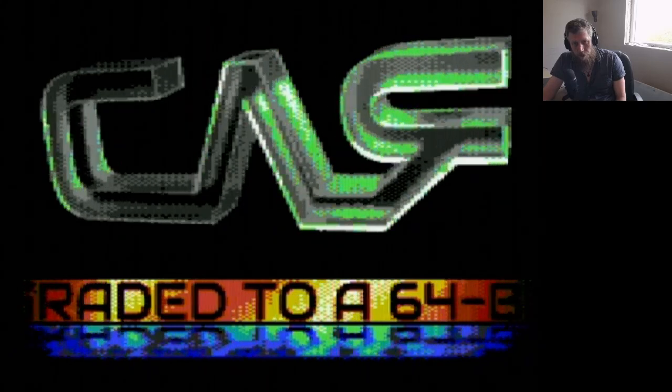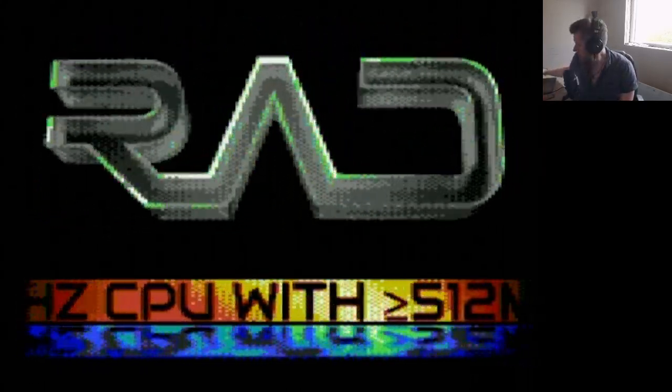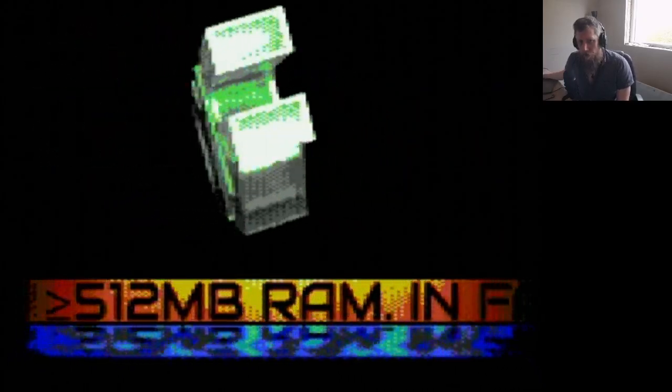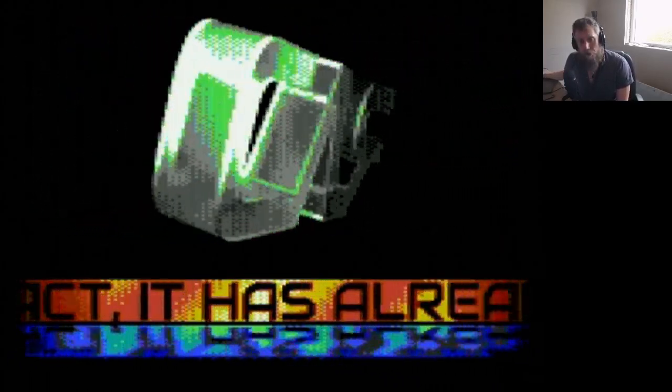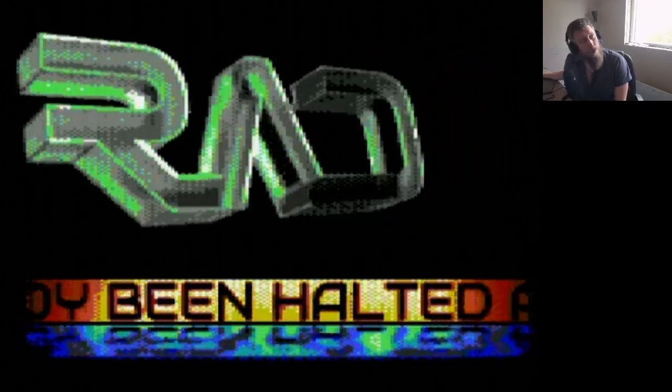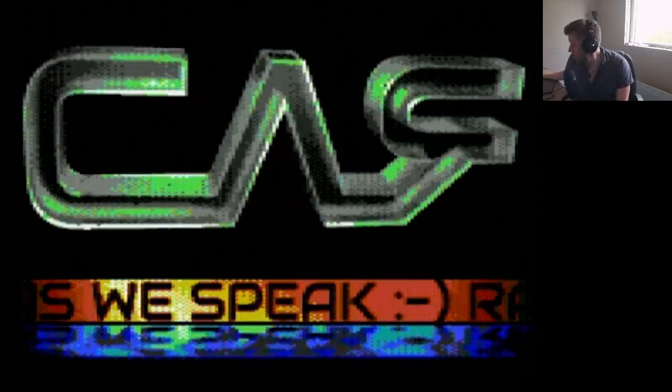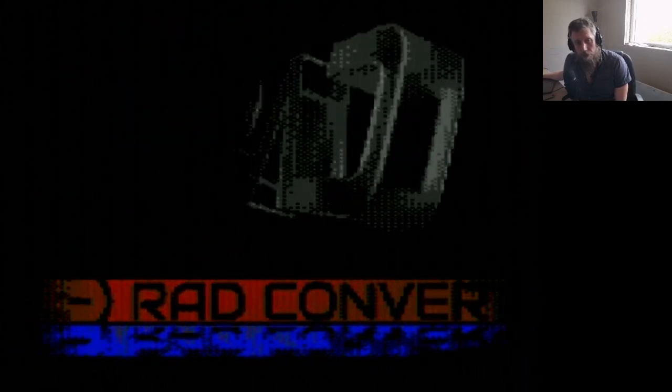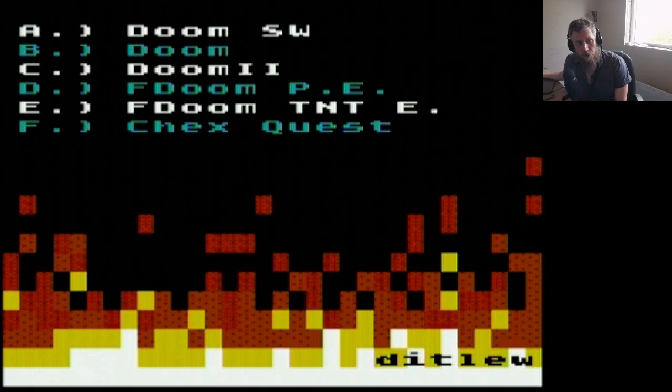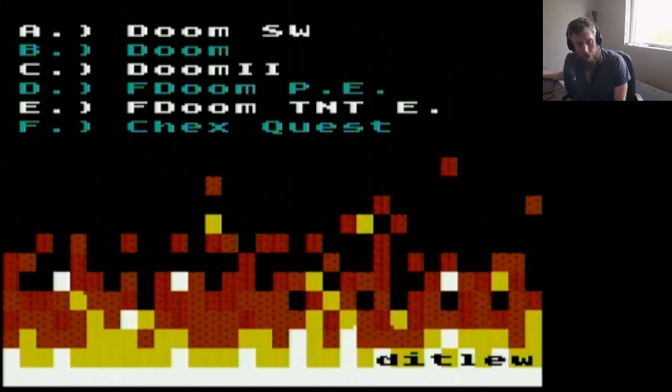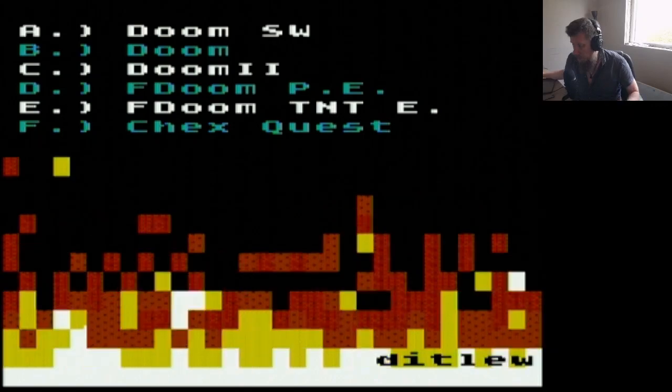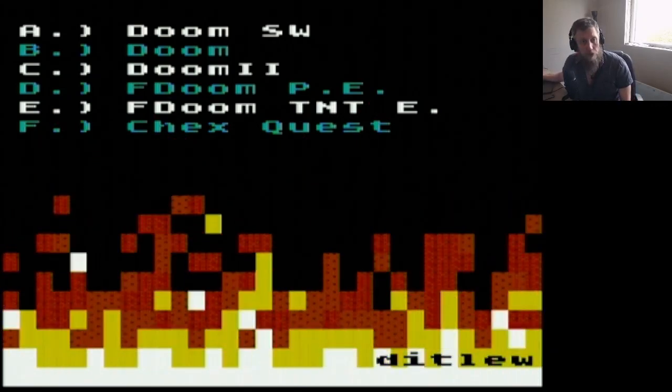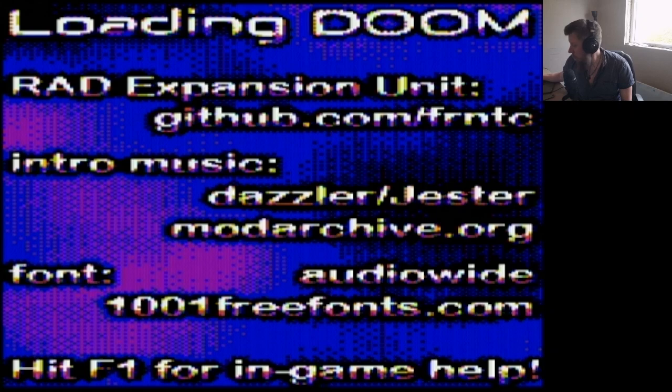But when I got hold of it, I pretty quickly thought, let's play some other versions of DOOM as well. I bought DOOM 2 and so forth from GOG.com and added this little menu, which will allow you to choose between the games that you have put into the little SD card that goes into the cartridge. Let's go with DOOM 2. There we go.